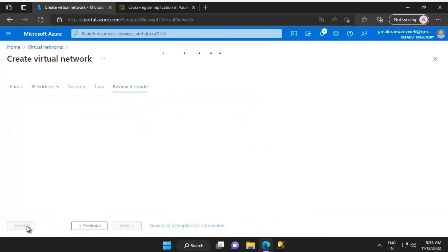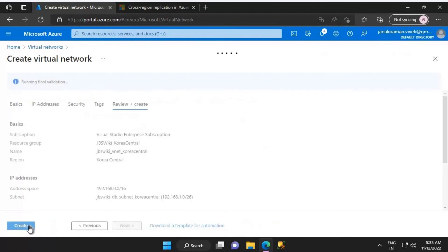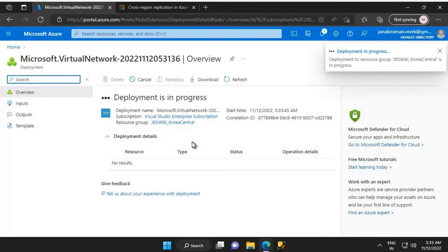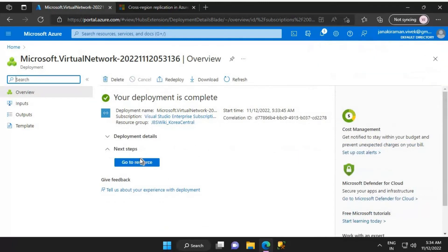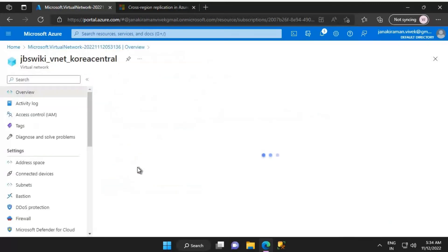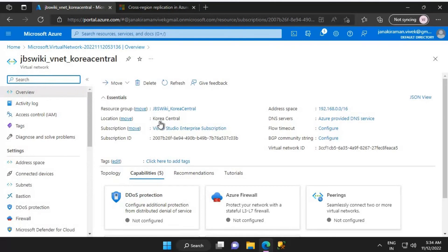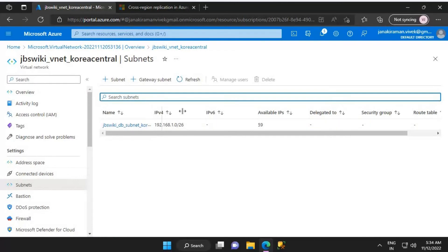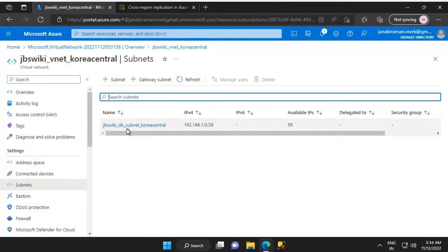Let's click on Next: Security, leave everything as default, click on Review and Create, then create this virtual network. Deployment is complete for the Korea Central virtual network. We can see the VNet created in Korea Central region. Looking at the subnet, we have jbs_wiki_db_subnet_korea_central with the correct address range.